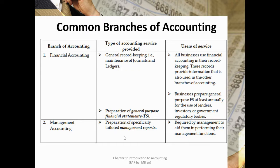Management accounting involves the preparation of specifically tailored management reports required by management to aid them in performing management functions. It involves the accumulation and communication of information for use by internal users — it is more for internal users. An offshoot of management accounting is management advisory services, which includes services to clients on matters of accounting, finance, business policies, organization procedures, product costs, distribution, and many other phases of business conduct and operations.